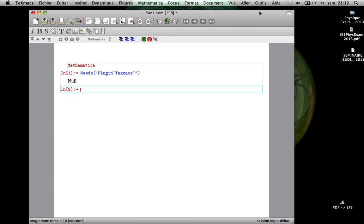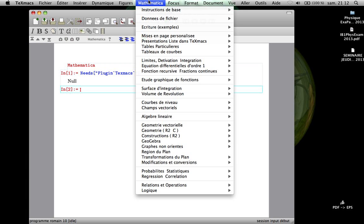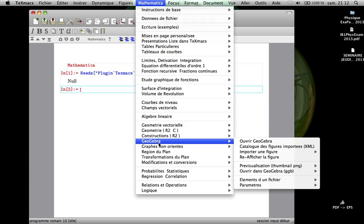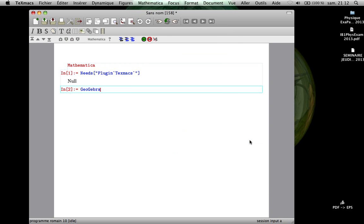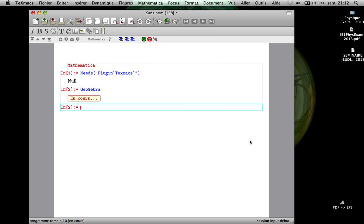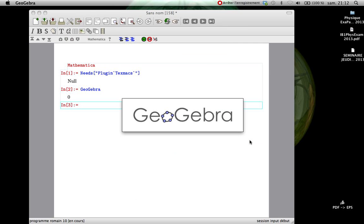One of the more interesting features in this last package is the possibility to import pictures from GeoGebra. That is why I am now starting a GeoGebra session.